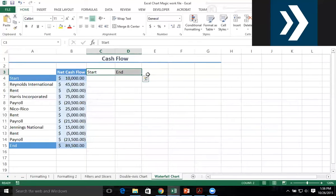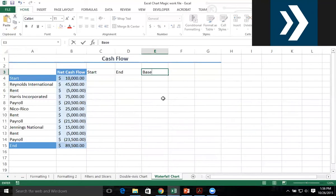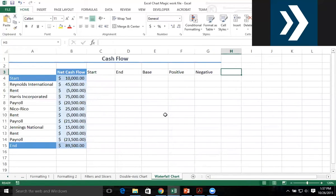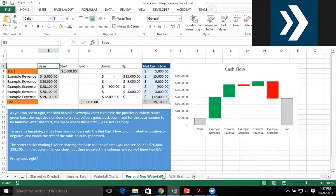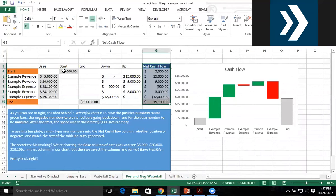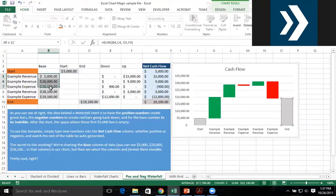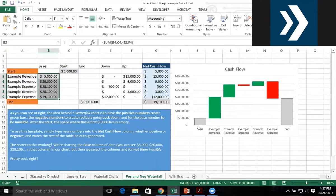So I'll have my start, my end, and my base value. I'll have my positive values and my negative values. We have net cash flow, the start value and the end value — those are the two gray boxes. This base column represents how high up these columns need to start. This is why this is a stacked column chart, because this space is the base.